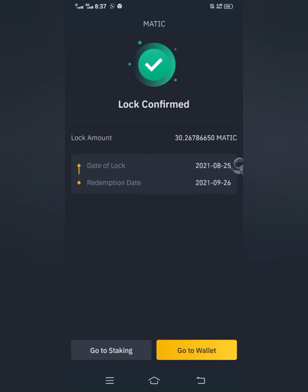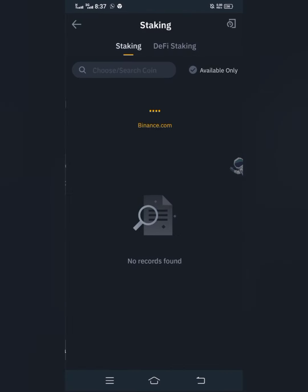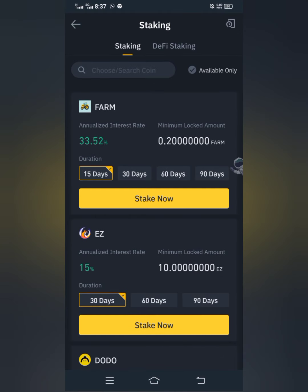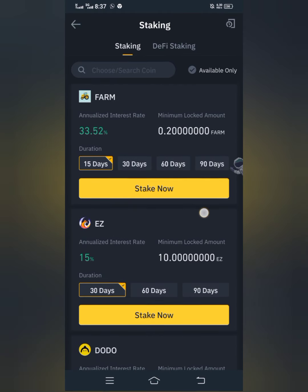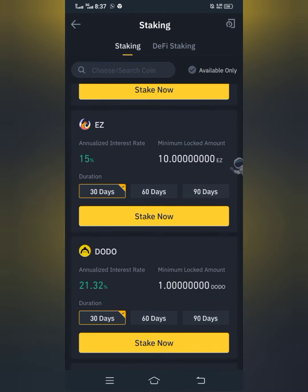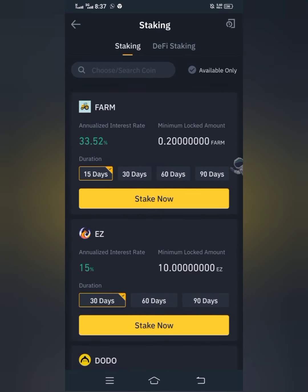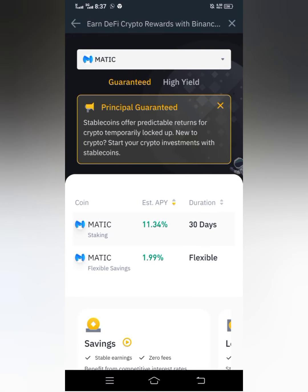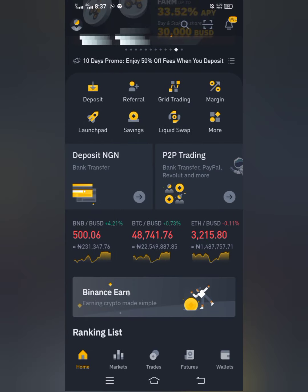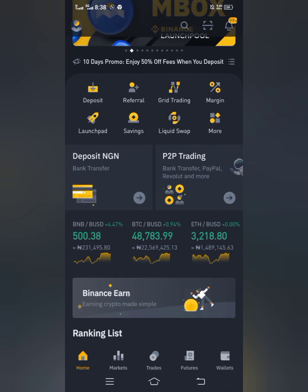The order is confirmed — I've staked my MATIC on Binance now. If you want to see the tokens that you have staked, close this page and go to your Wallet.